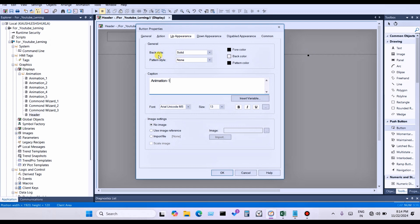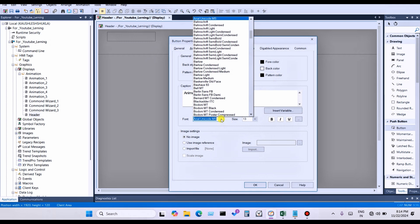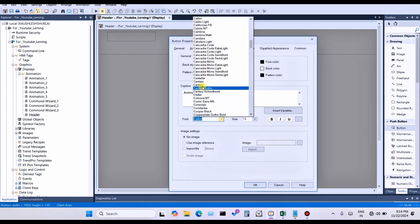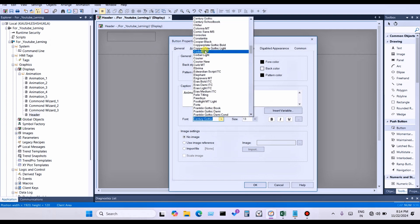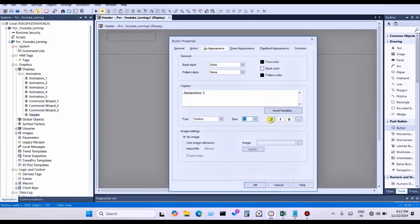You can change the general style of the button — the back style can be set to transparent, gradient, or solid, whichever you want. Fore color means the text color of the button. Back color means the background color. Pattern color means the pattern color. Font color means the font of the button text. You can select bold, italic, or underline.